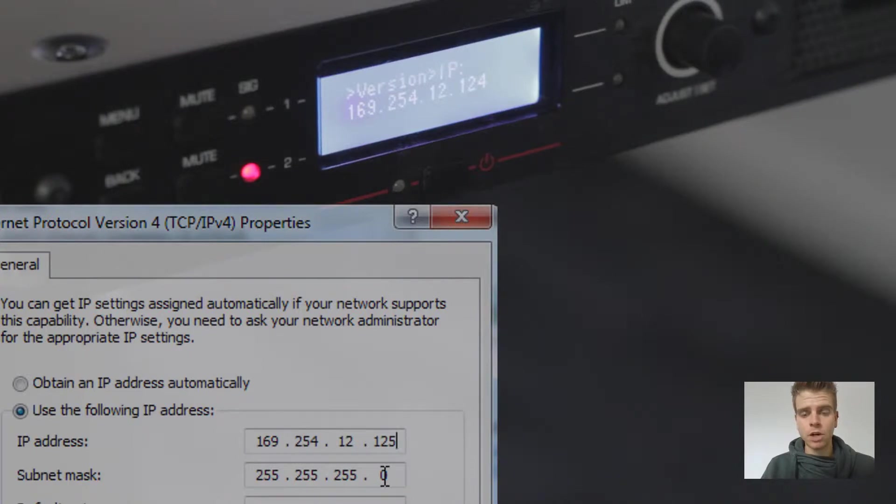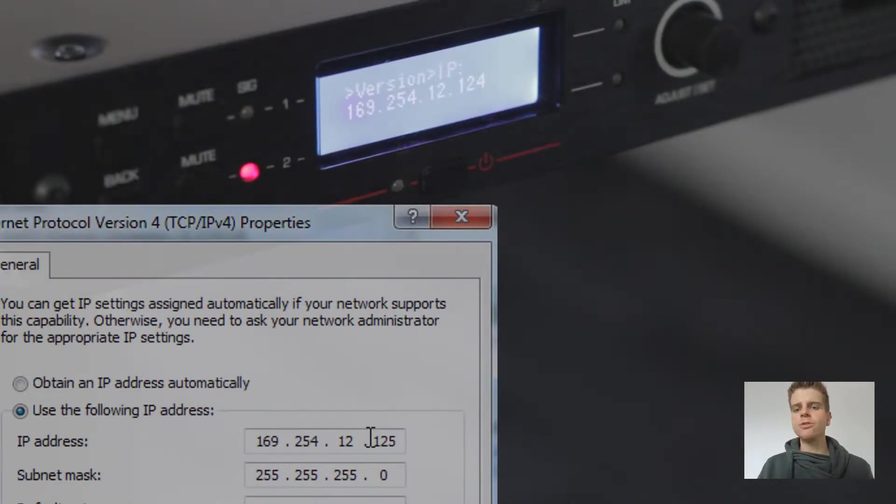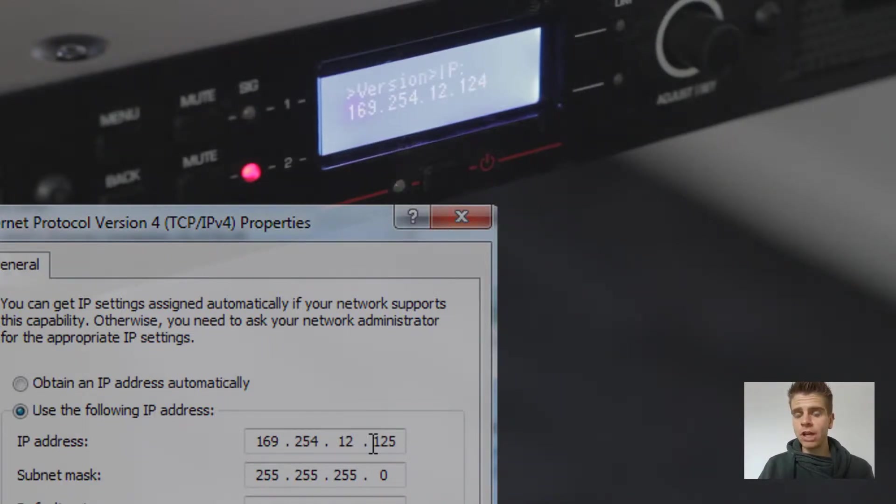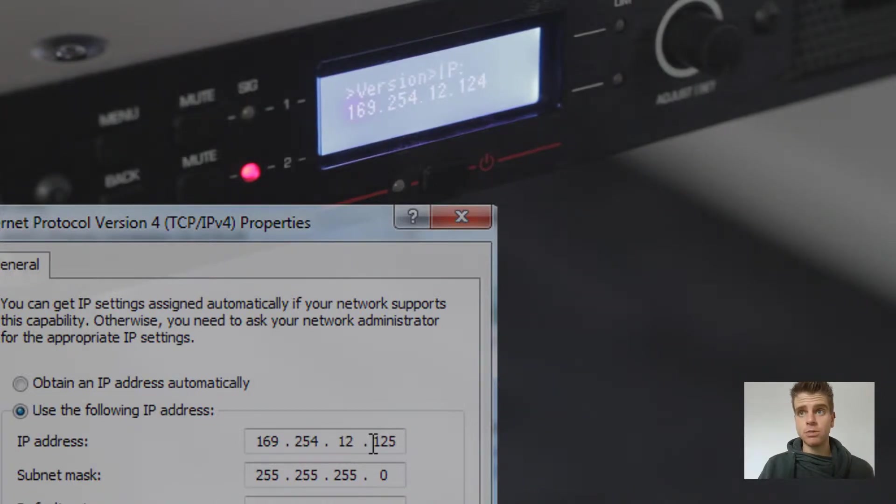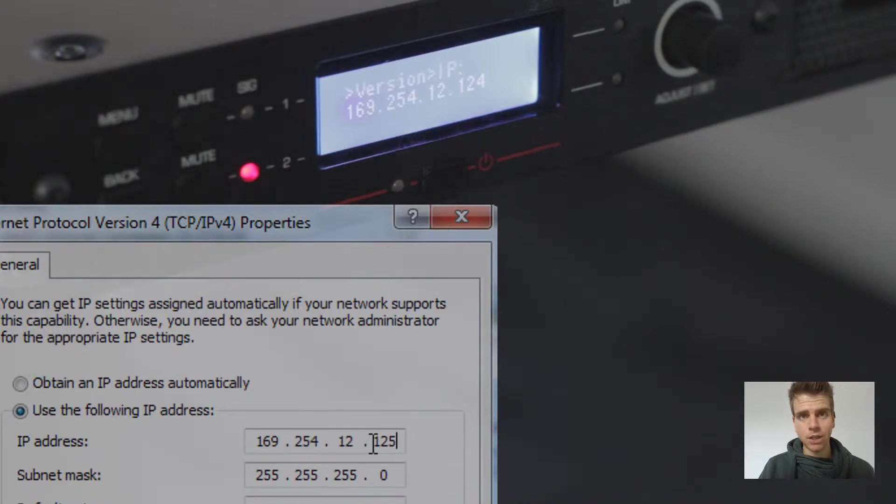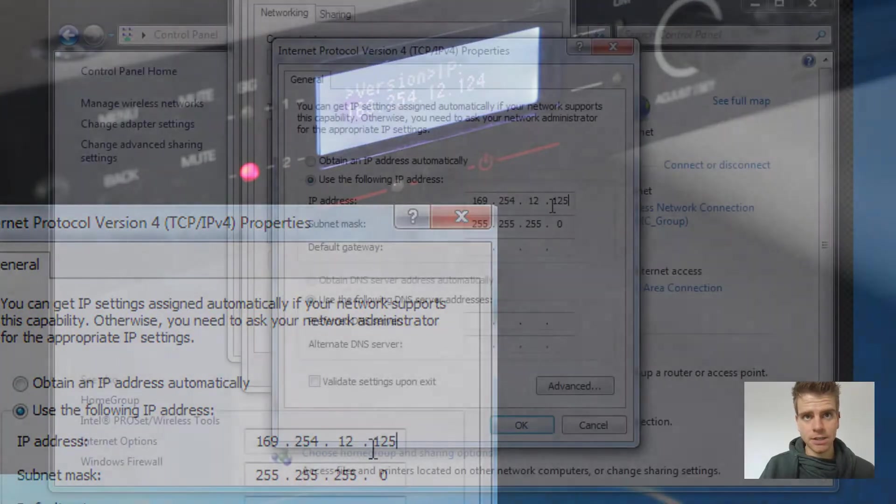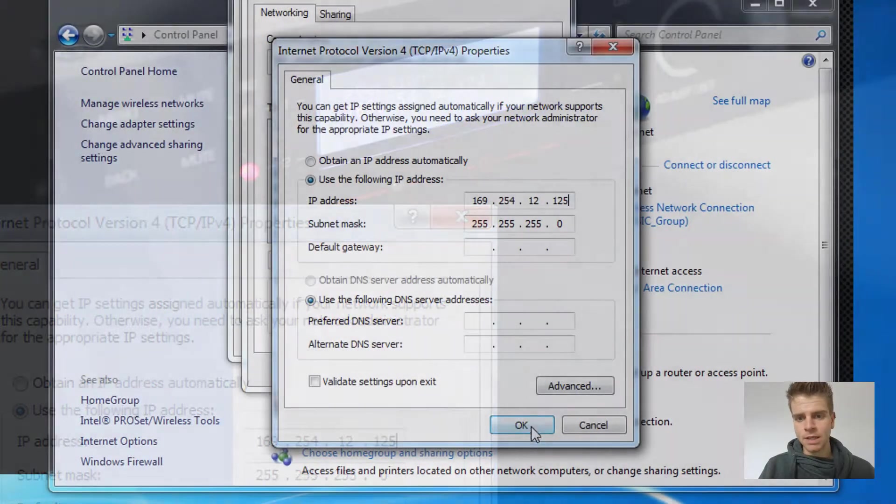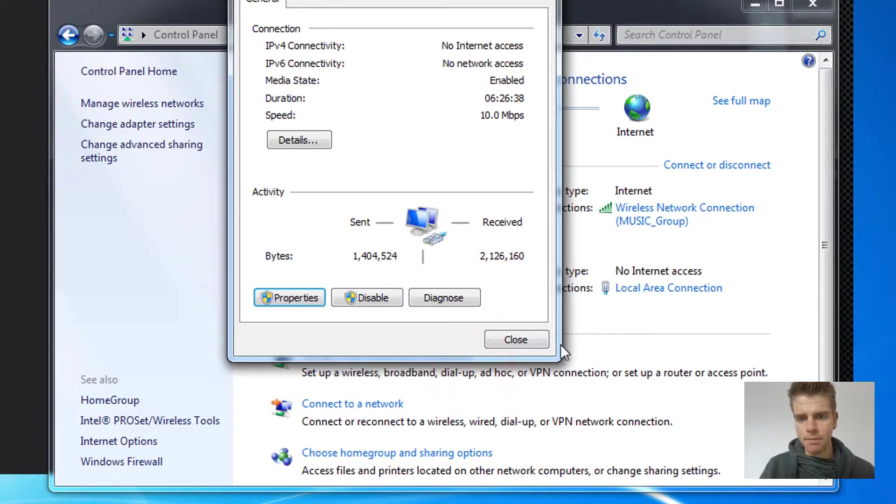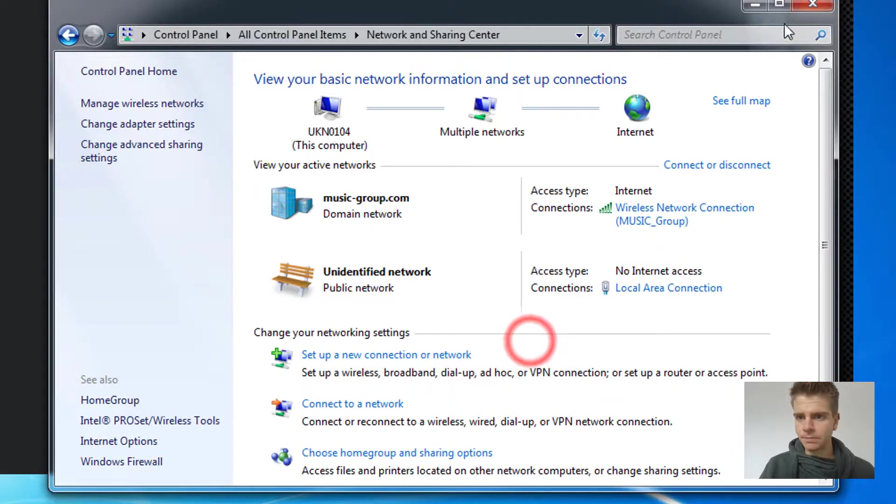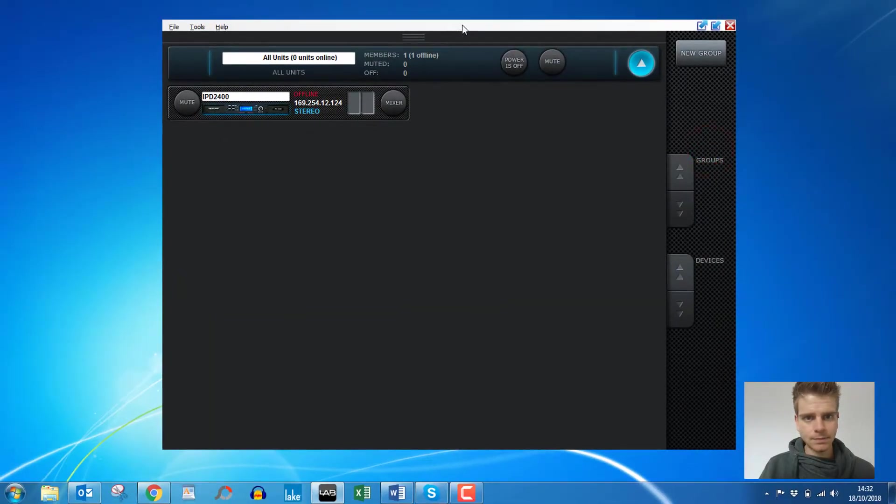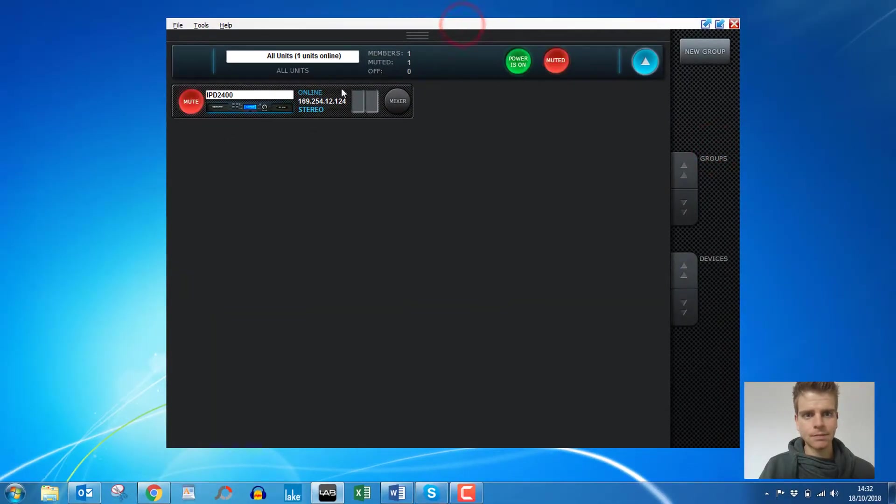Why do we do this? Well, notice that the two final digits in the IP addresses are different, and this will make sure that both devices remain within range but they are seen as separate nodes within the network. So two devices can't share the same IP address because these are unique identifiers. So we click OK and then close, and there we go, the amplifier is online.